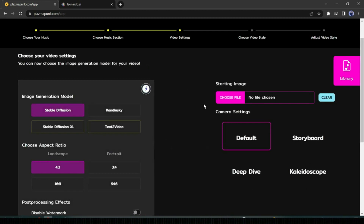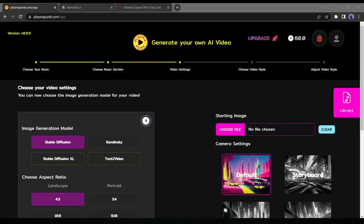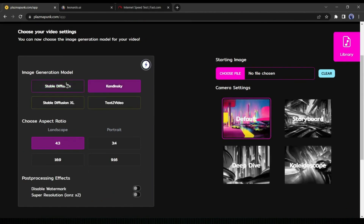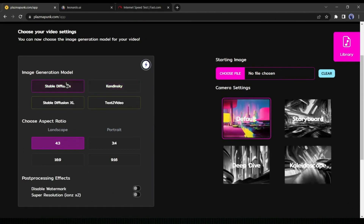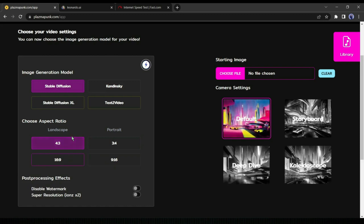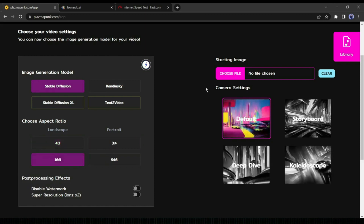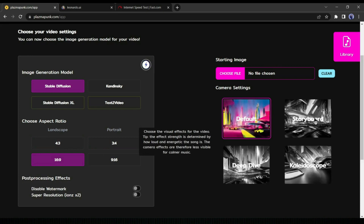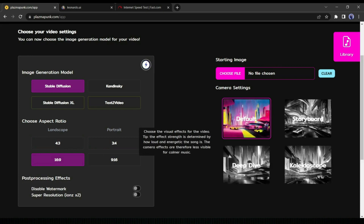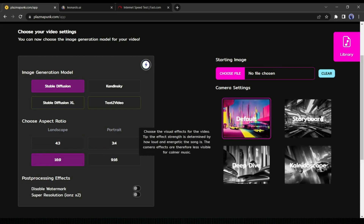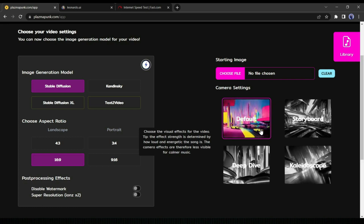Now we have to choose the video settings. Here is the image generation model — you can use Stable Diffusion, Kandinsky, Stable Diffusion XL, or Text to Video. Next, you can change the aspect ratio. On the right side, you can notice four camera setting models: the default model, storyboard model, deep dive, or kaleidoscope. I will use the storyboard model.